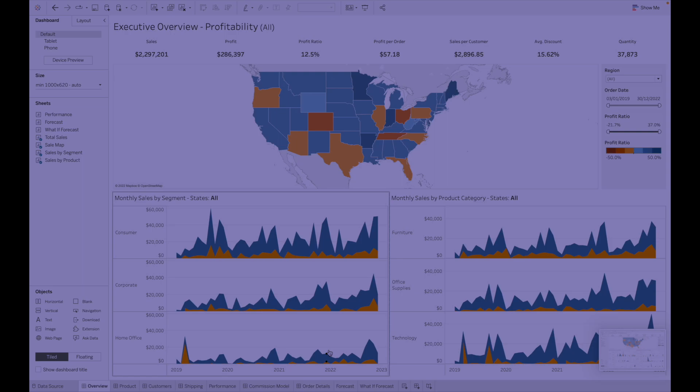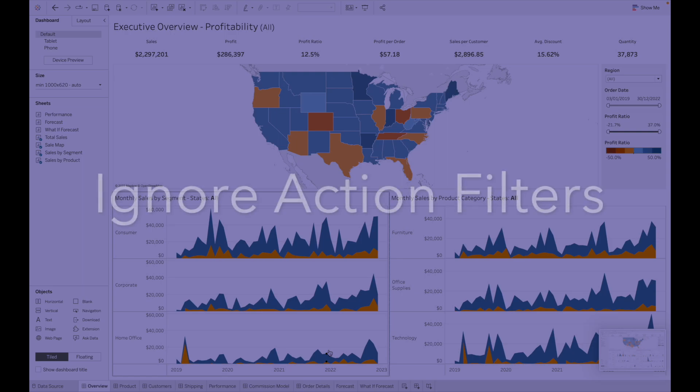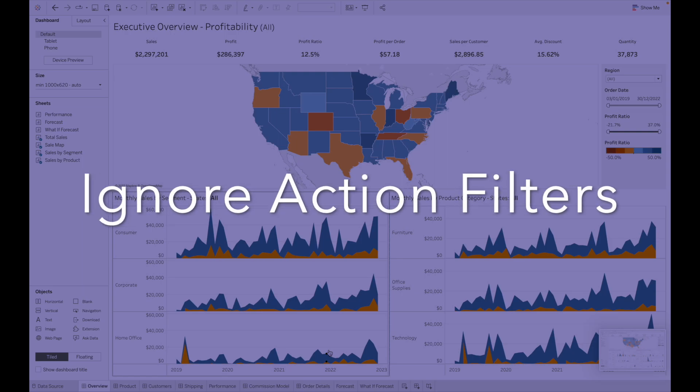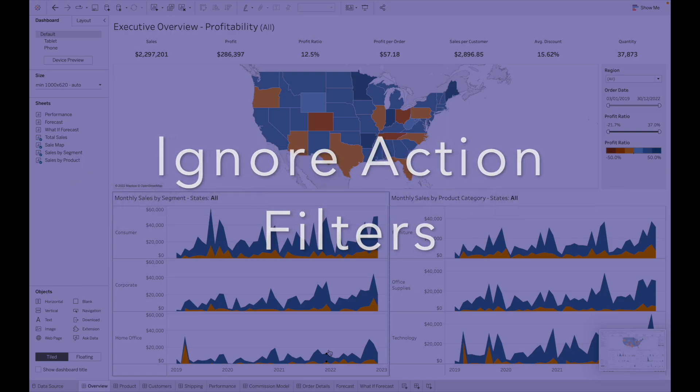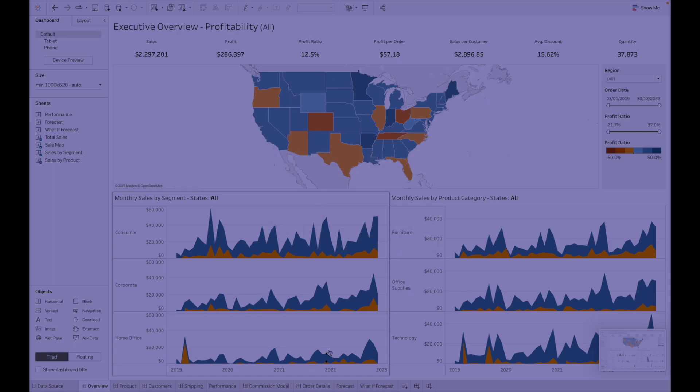In this video we are going to see how to ignore action filters that are applied by default when you add a new sheet in the dashboard.